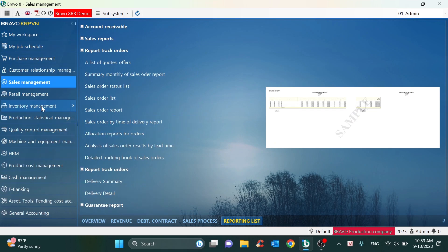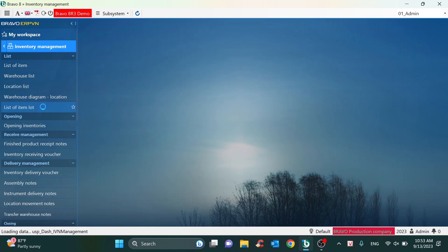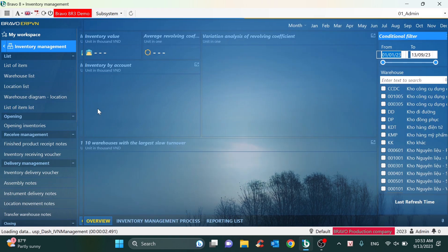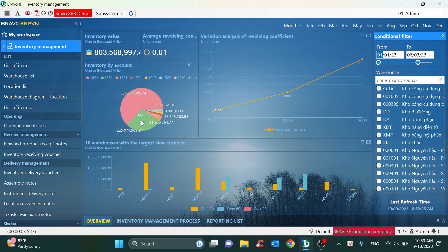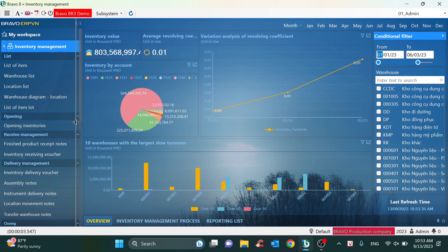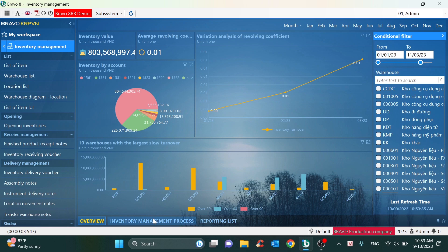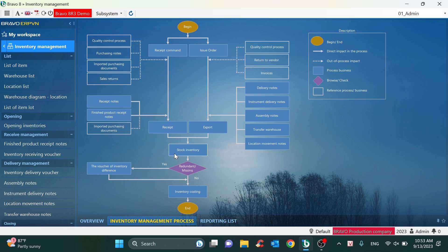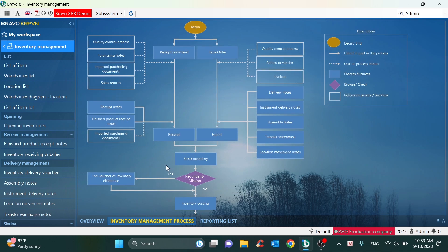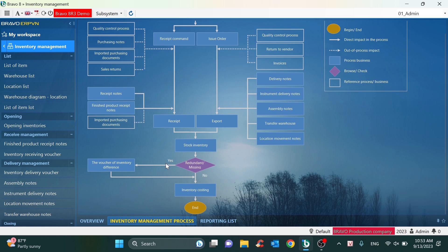Next, I will move on to the inventory management. First of all, for every module in Bravo software, we also have a BI report. About the process, for inventory management, Bravo divides into three main groups: the first one is receipt, the second is export, and finally is stock inventory counting.